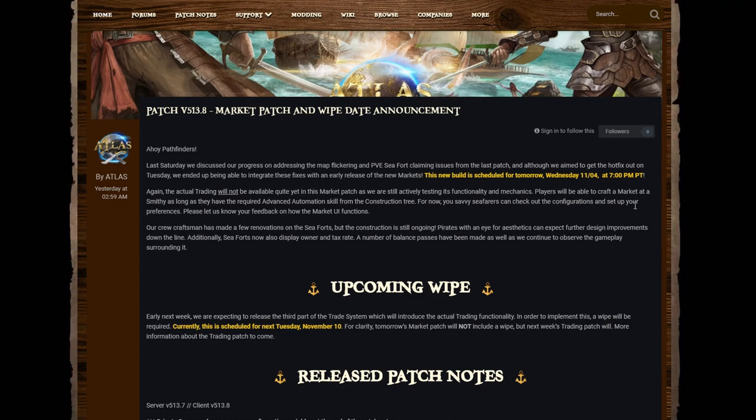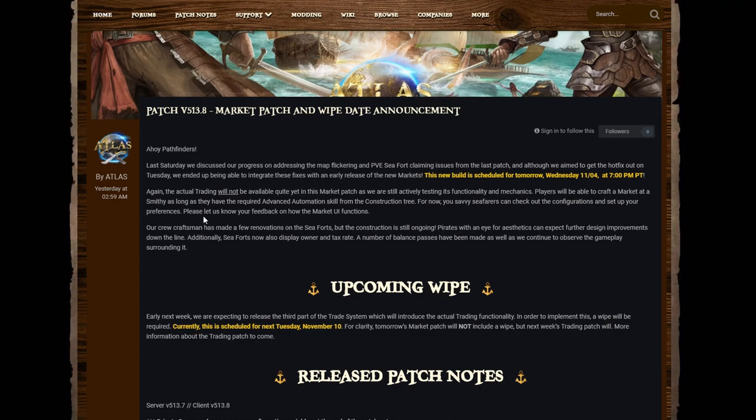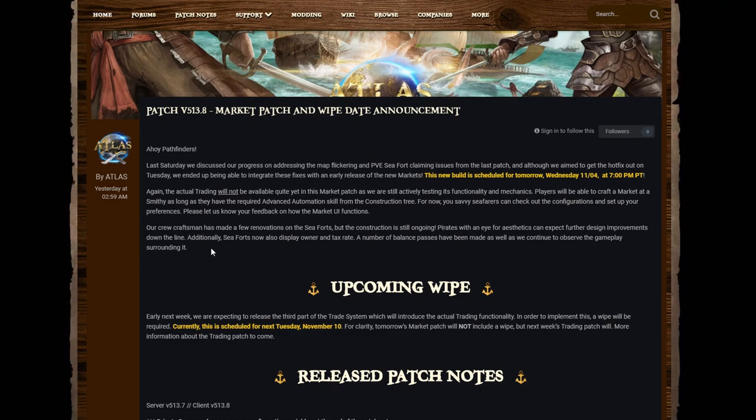Players will be able to craft a market at a smithy as long as they have the required advanced automation skill from the construction tree. For now, you savvy seafarers can check out the configurations and set up your preferences. Please let us know your feedback on how the market UI functions. Our crew craftsmen has made a few renovations at the sea forts, but the construction is still ongoing. Pirates with an eye for aesthetics can expect further design improvements down the line. Additionally, sea forts now also display owner and tax rate.